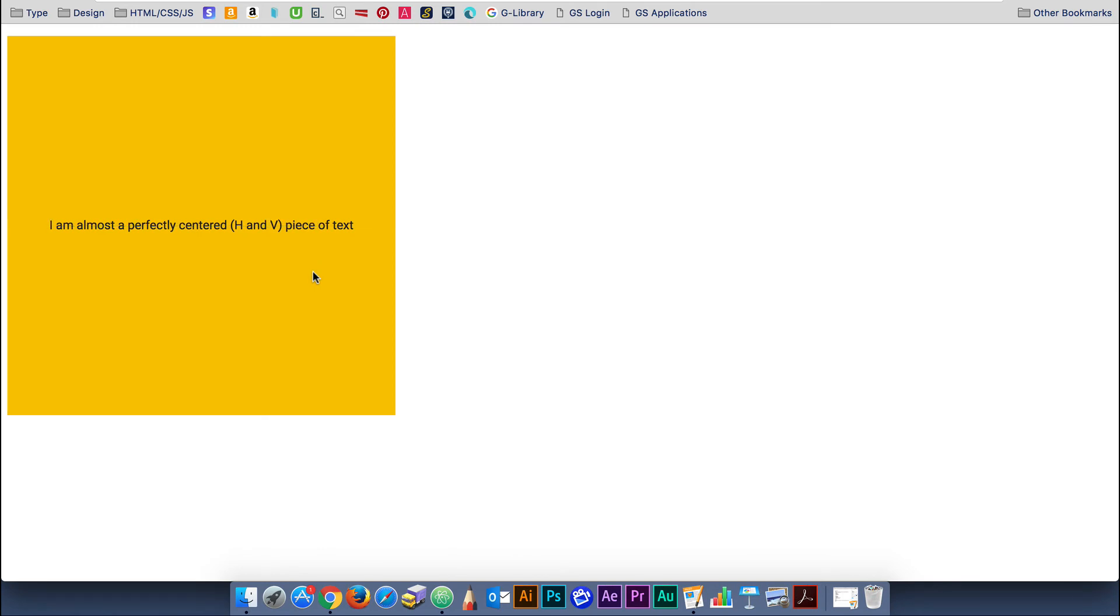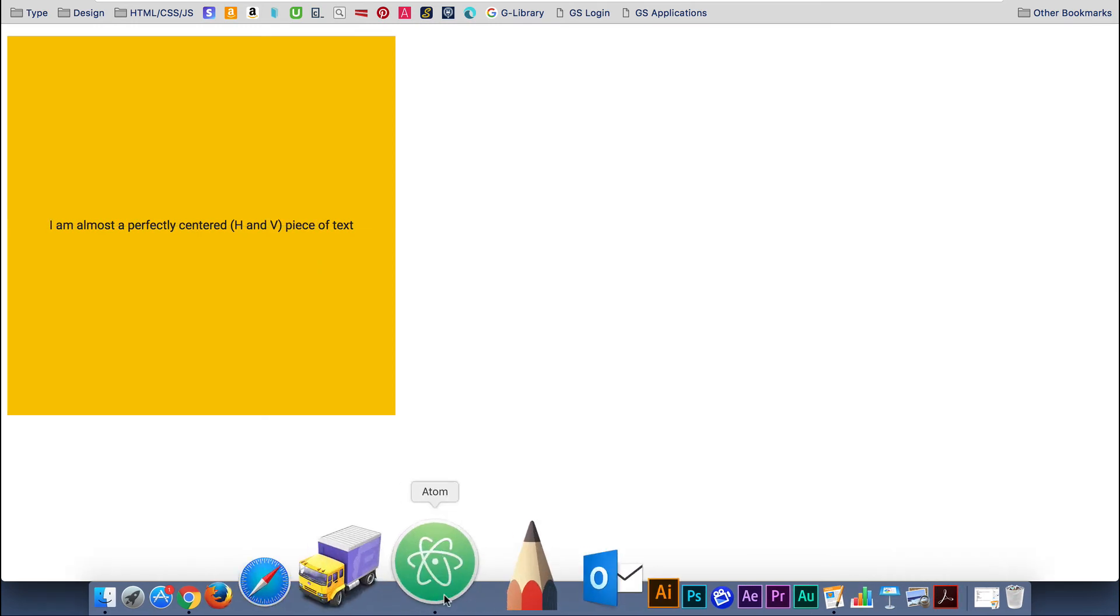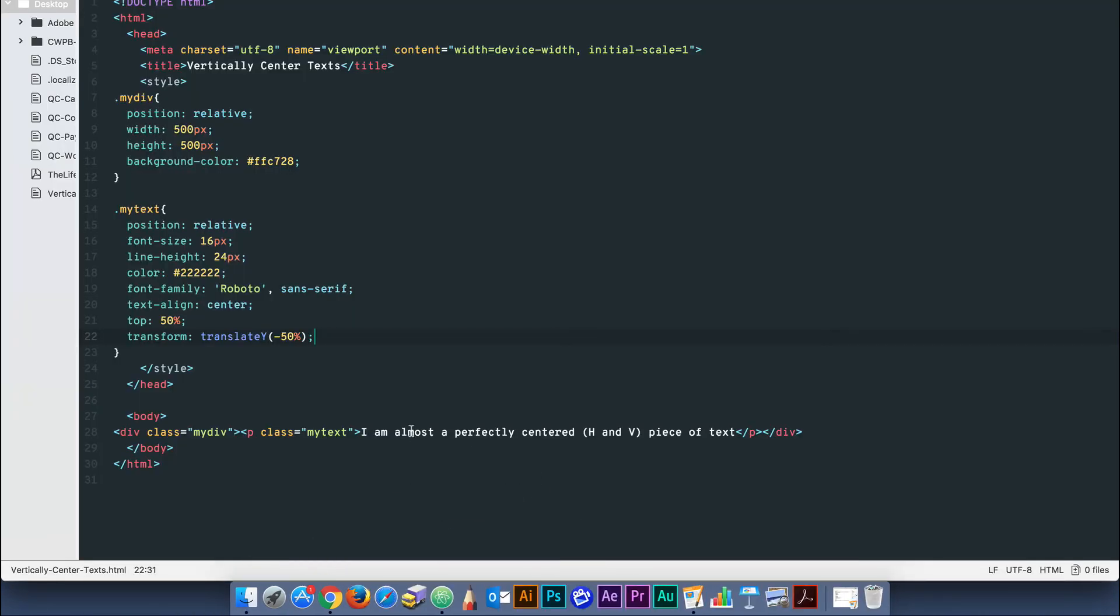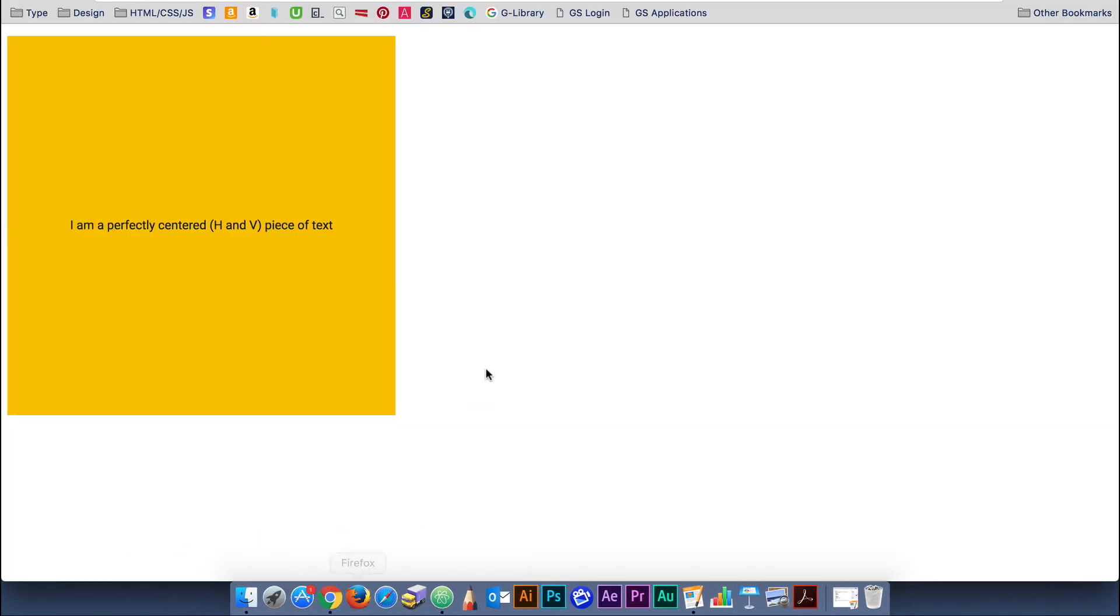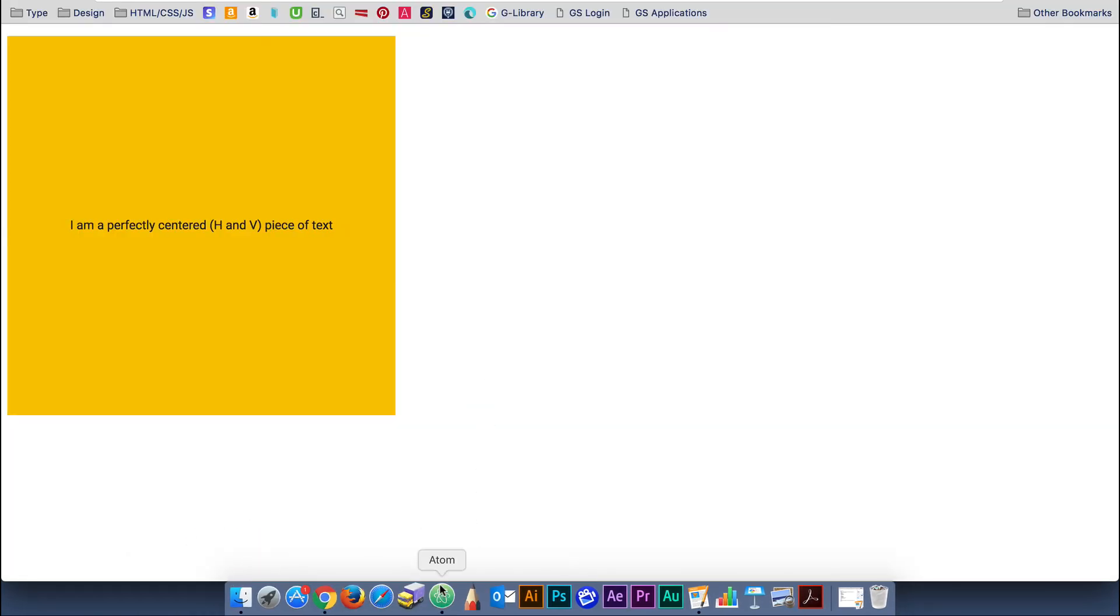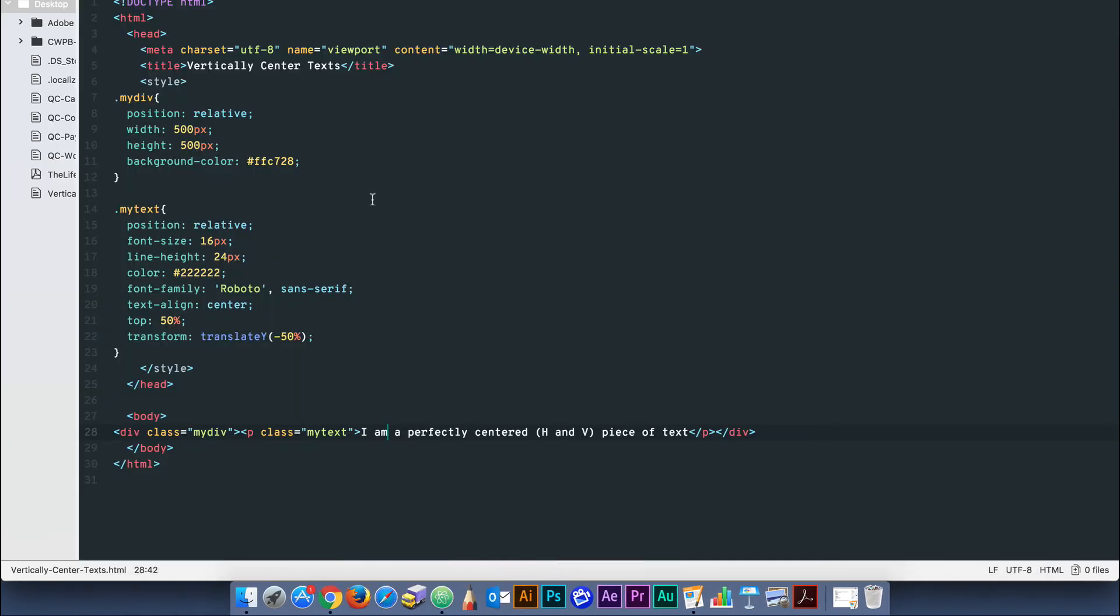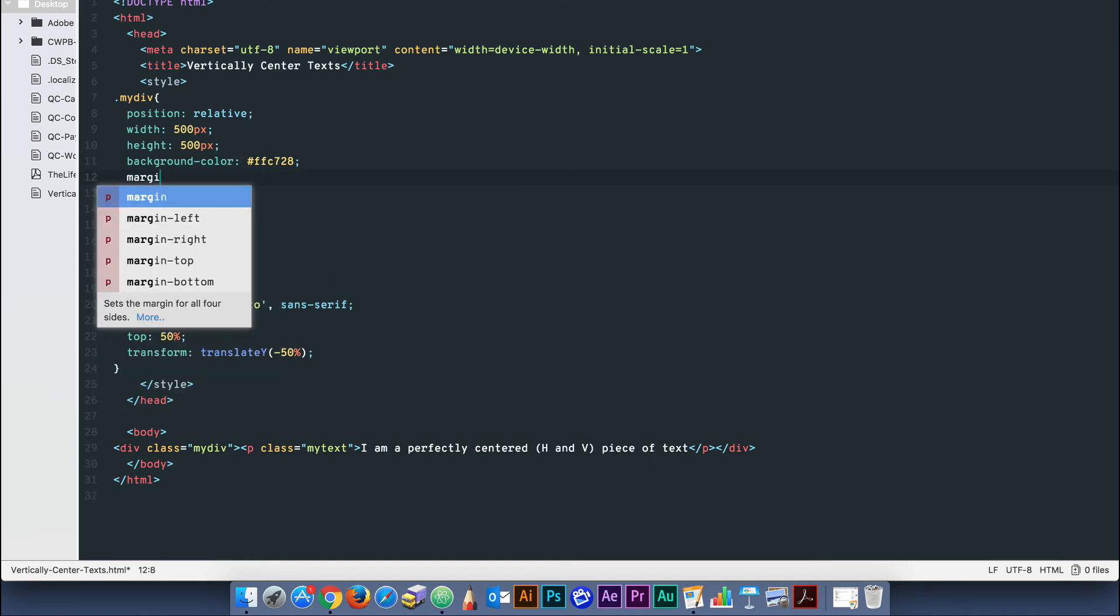And that's all there is to it. The transform translate y property value pair aligns the middle of the text block to the middle of the div block. Once you've done that, you can play with any other property you like.